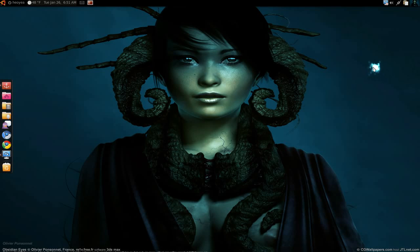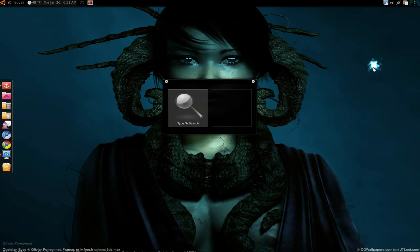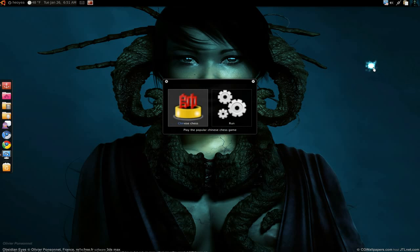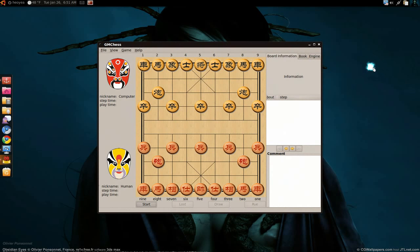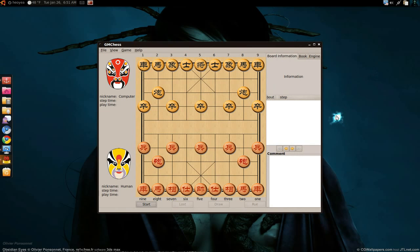This time we're going to play Chinese chess. I found this one called GM Chess and the interface is really nice. However, when you're playing with the AI, it's not that great.